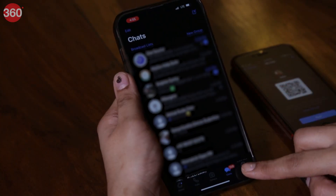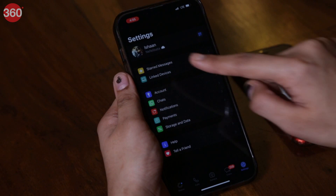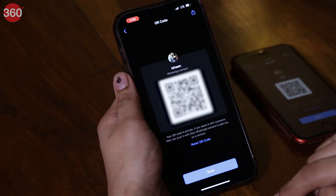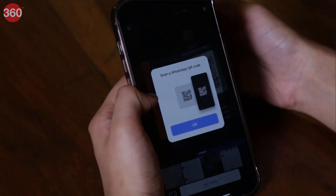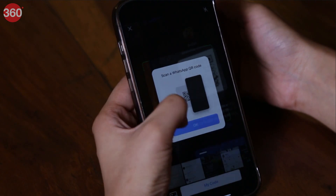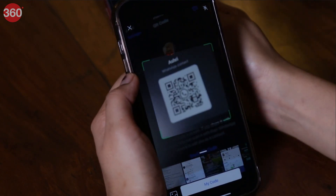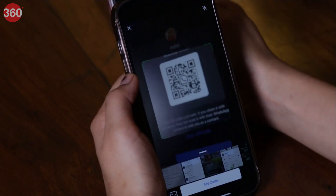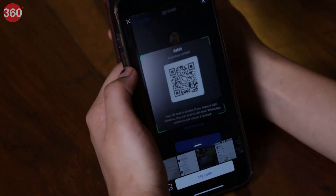But if you have an iPhone, tap on the Settings tab at the bottom, then tap on the QR icon next to your name. You will be taken to the QR code screen where you will be able to see your WhatsApp QR code. To add a contact, click on the Scan button right below it and follow the same process as on Android.